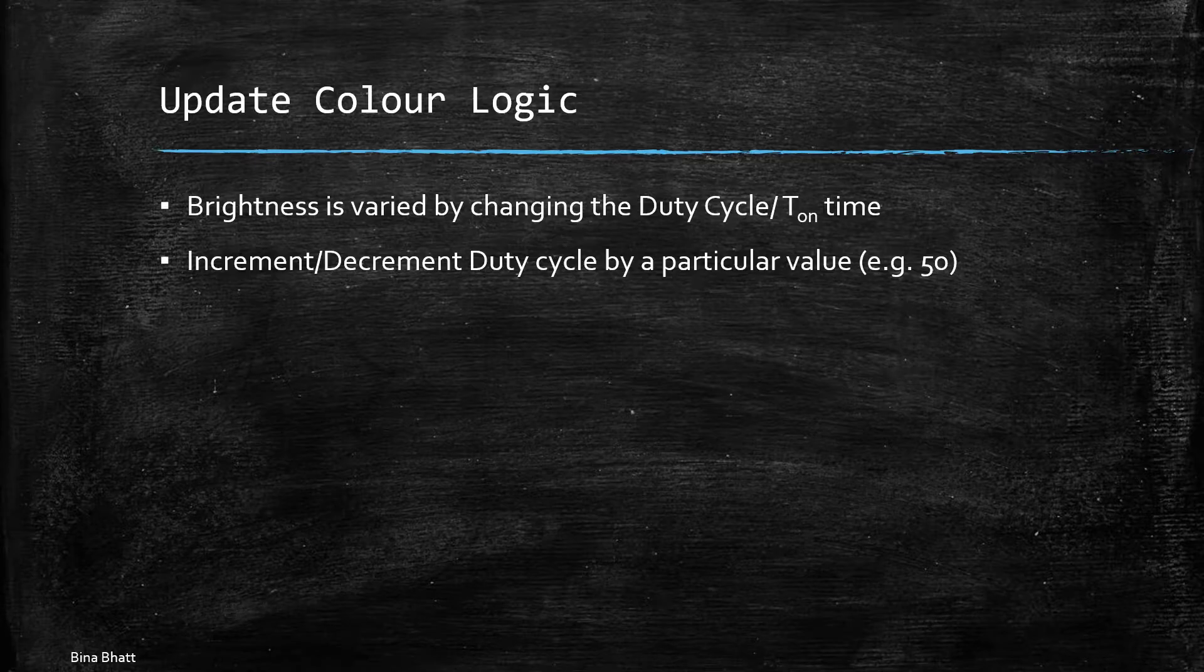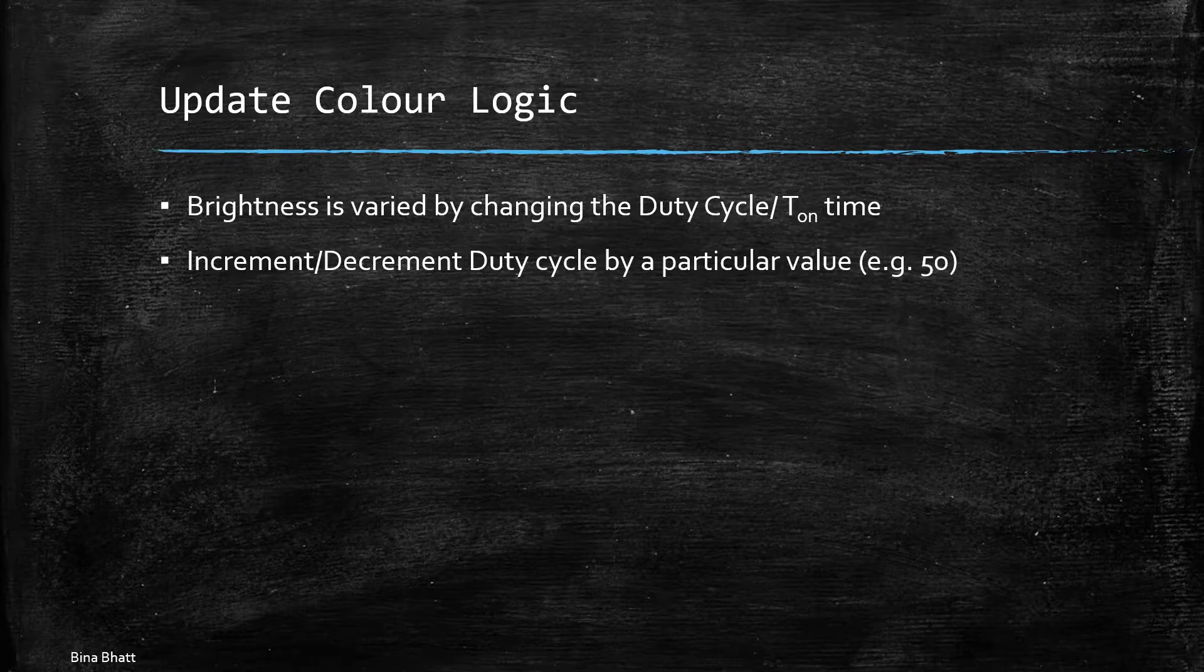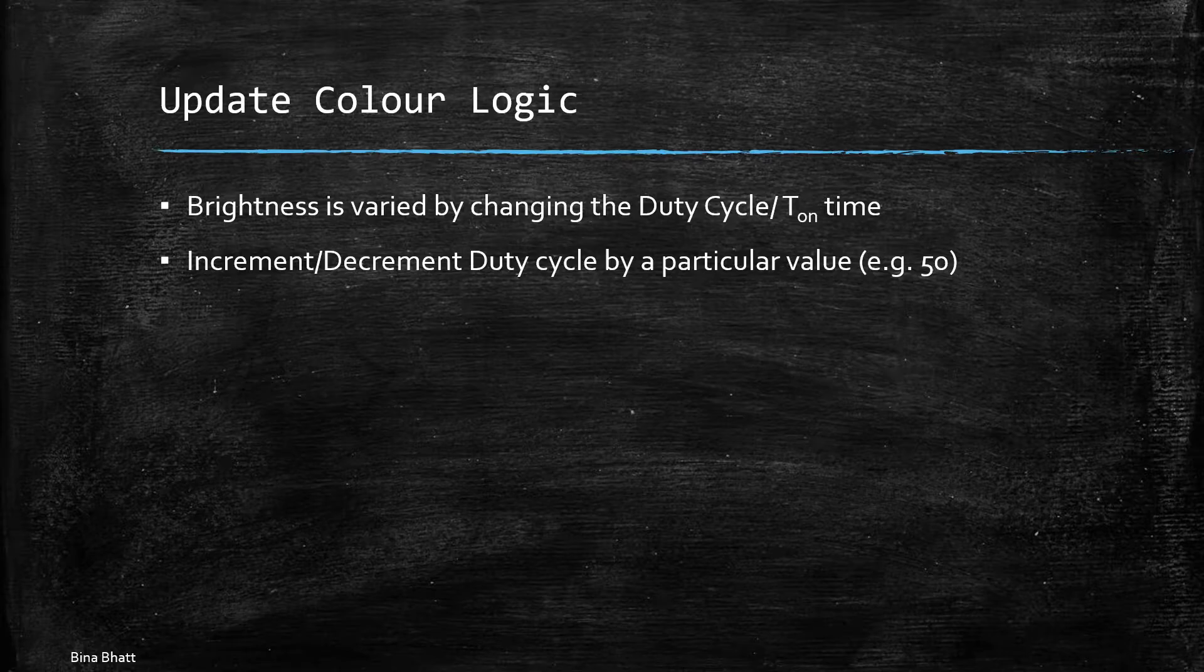You can use a lower value and you can get more number of hues or colors. Lower the value less abrupt would be the change in color. However I think 50 suffices.